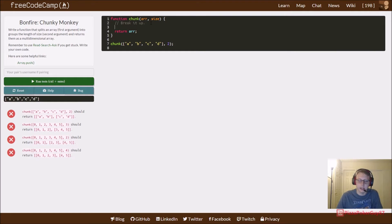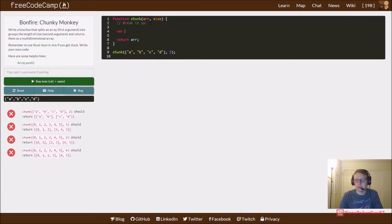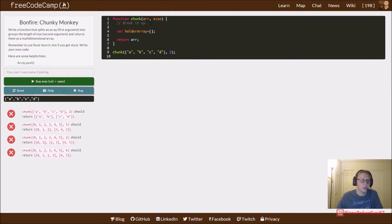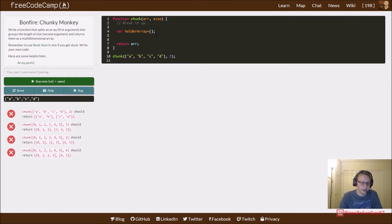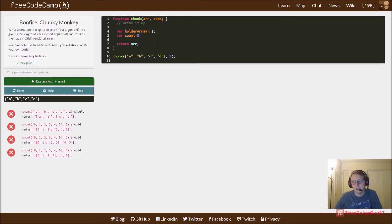The first thing I always do is create a temporary empty array — I usually call it holder array. You can call it whatever makes sense to you. Then I created a count variable and set it equal to zero, because we're always going to start at zero when we're adding to it. If you remember, we also use slice, so there are a couple of ways to do this.